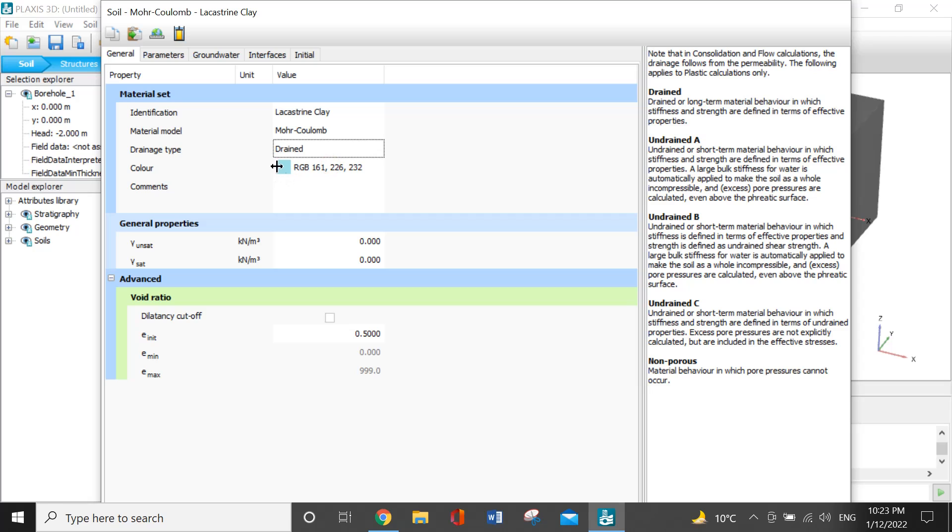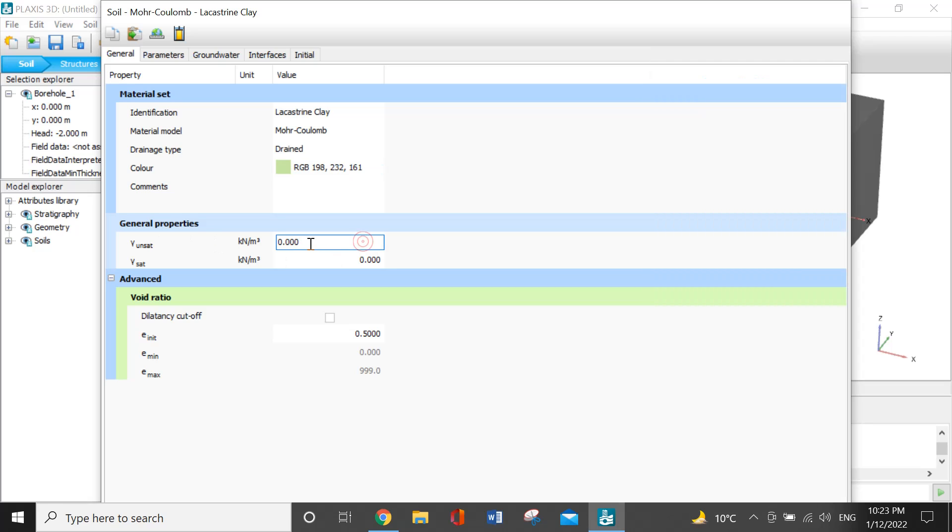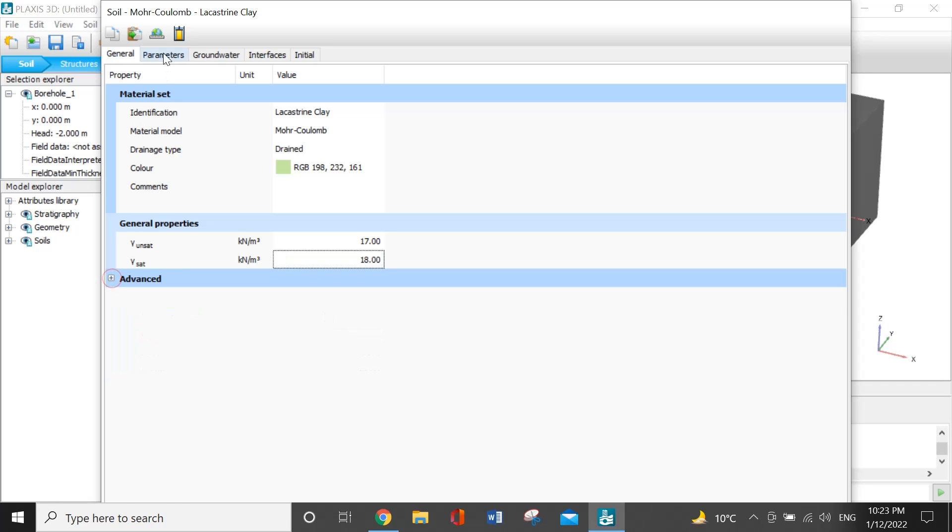Now I want to change the color. I will give it green color. In the general properties, gamma unsaturated will be 17 and gamma saturated will be 18. I will skip the advanced properties now.